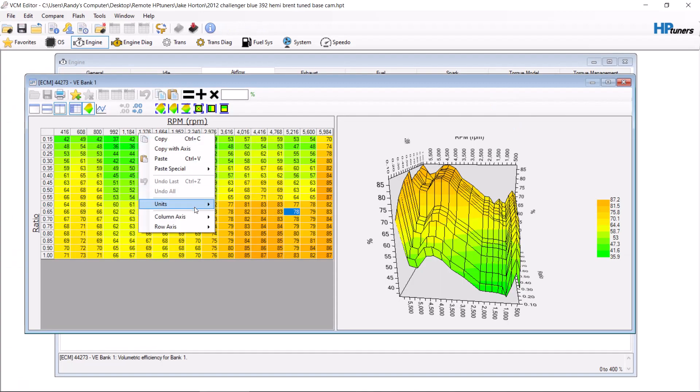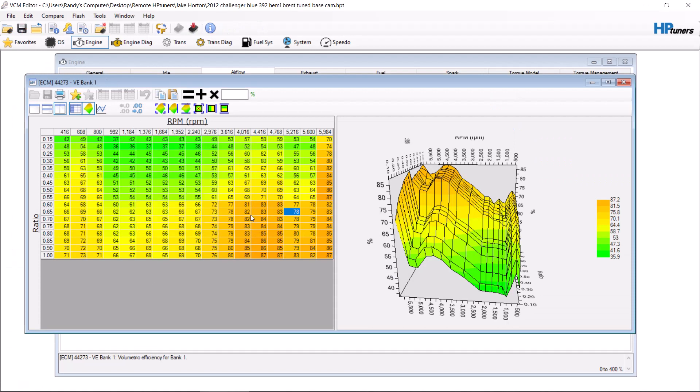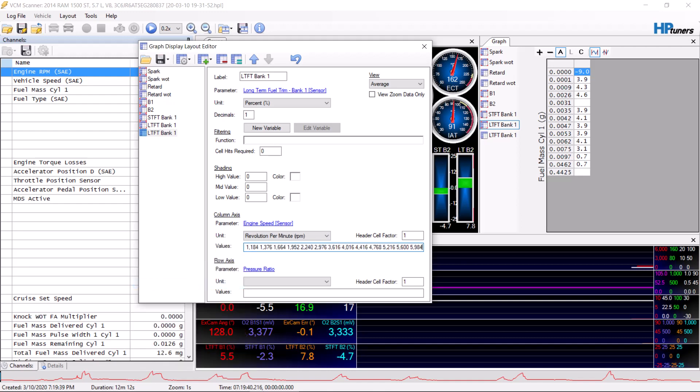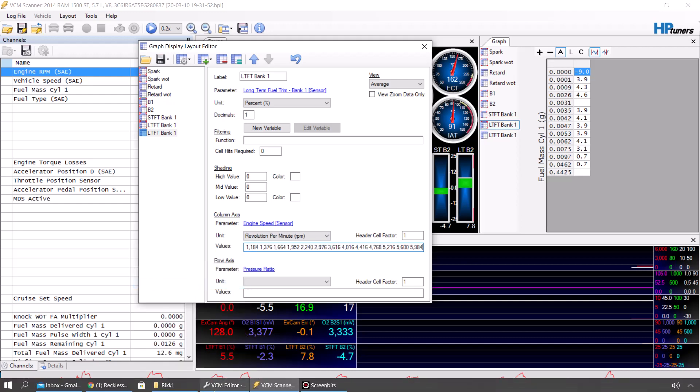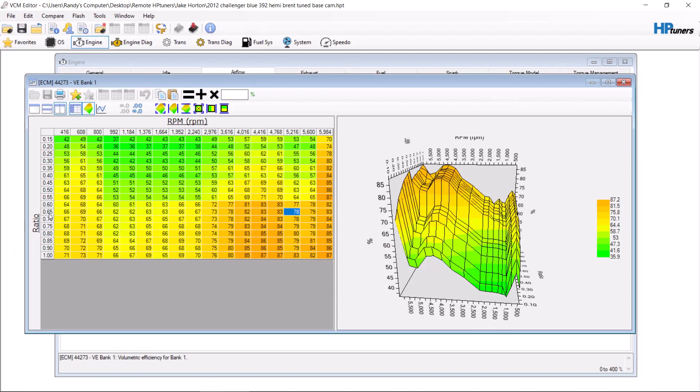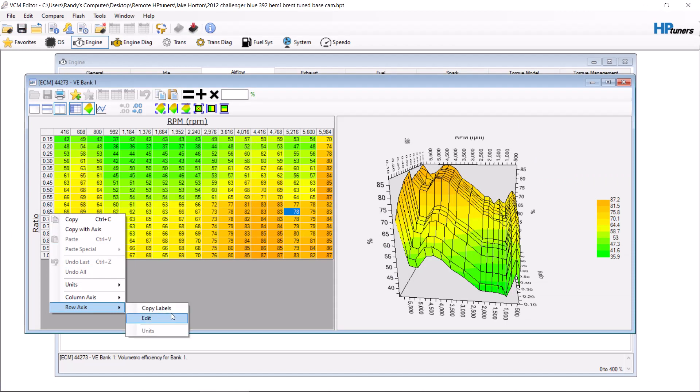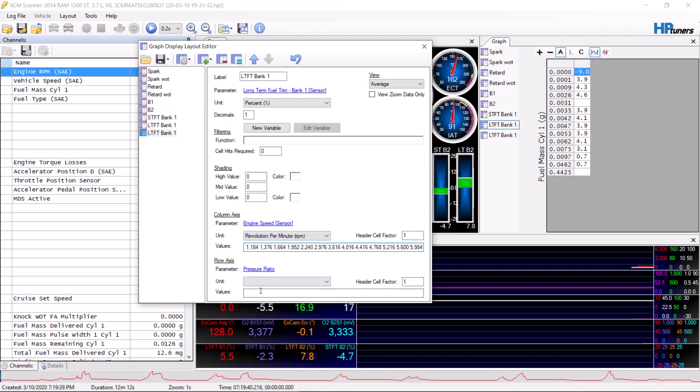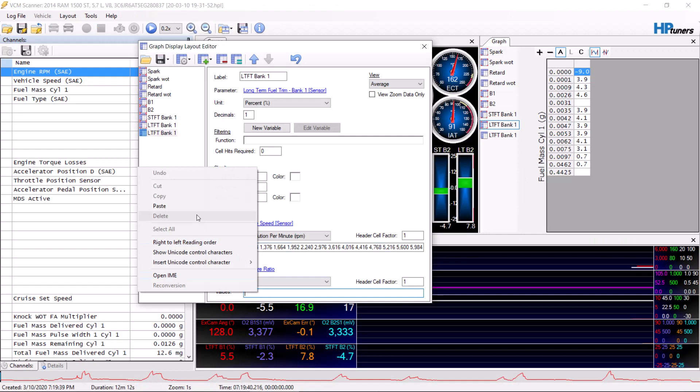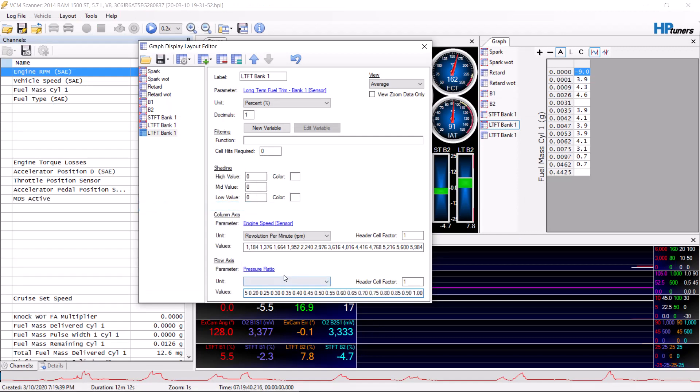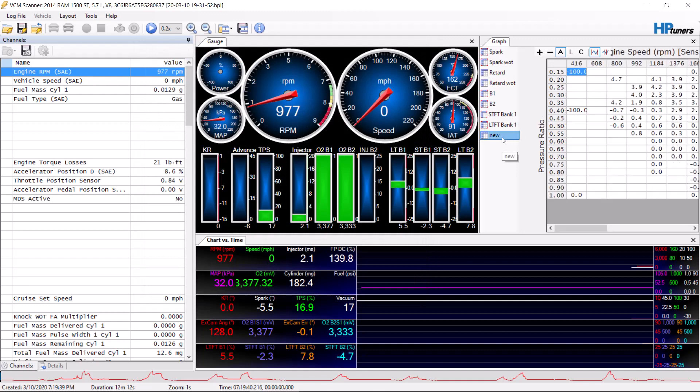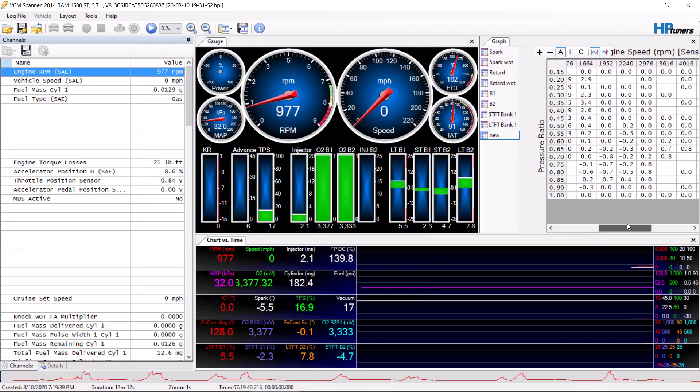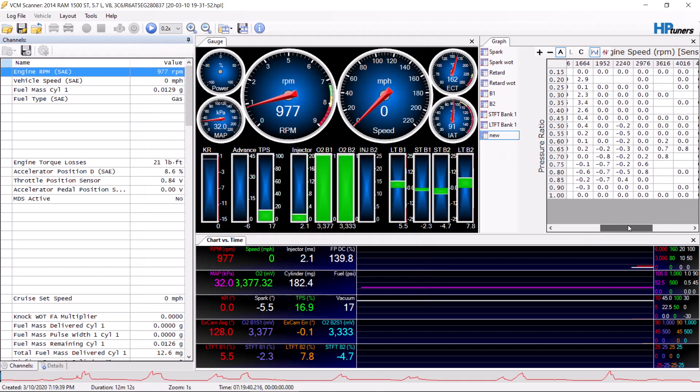From here we'll go to column axis, copy labels, paste them in. Go back here to pressure ratio row axis, copy labels, put it in here. Now you can pick a name. We're just going to write this as 'new' so I know to delete it when we get off of this. Now you can see that since I already had a log open, there is data populated in here that will show long-term fuel trims based on that area.